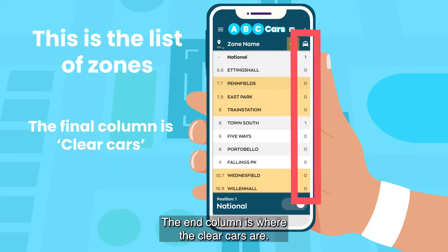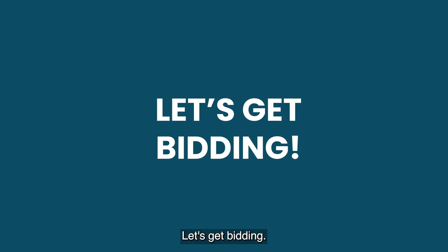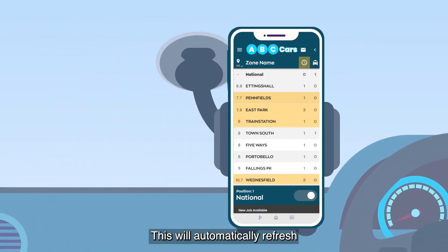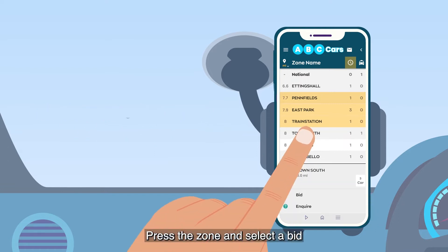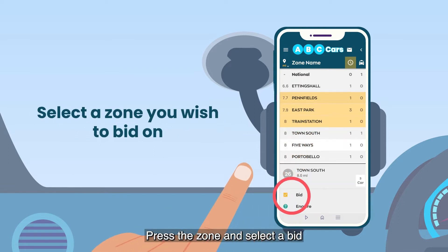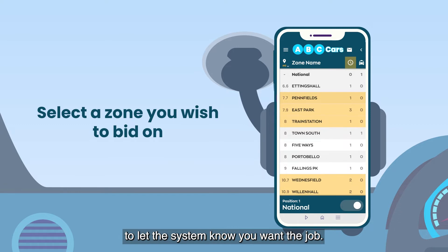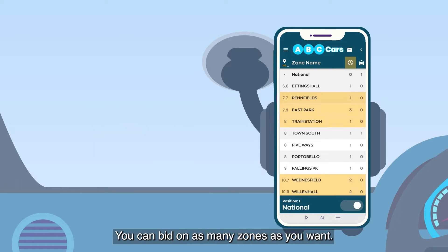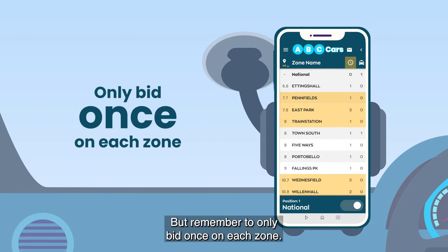The end column is where the clear cars are. Let's get bidding. This will automatically refresh with the latest available bookings every 30 seconds. Press the zone and select a bid to let the system know you want the job. You can bid on as many zones as you want, but remember to only bid once on each zone.